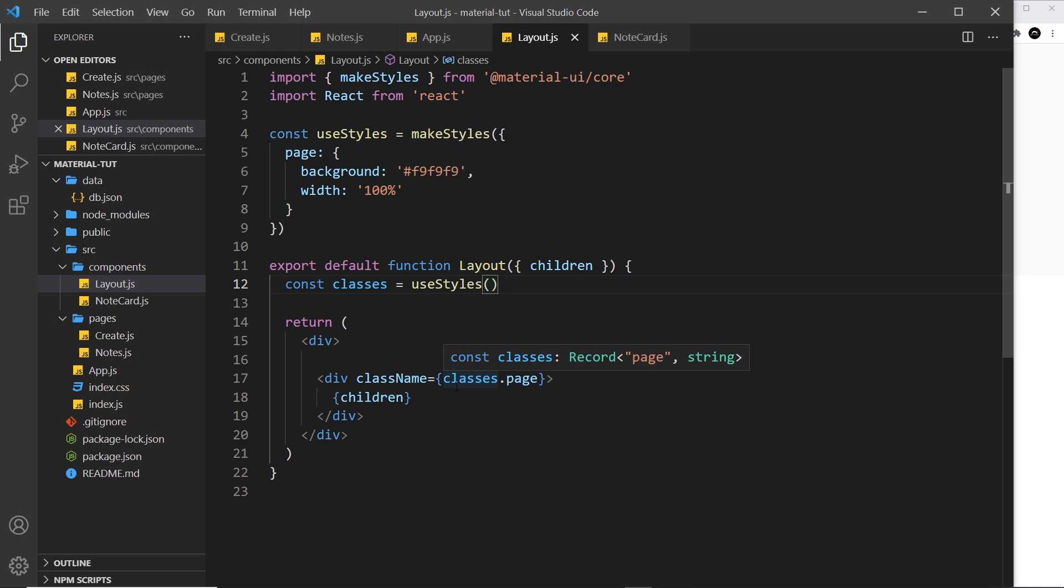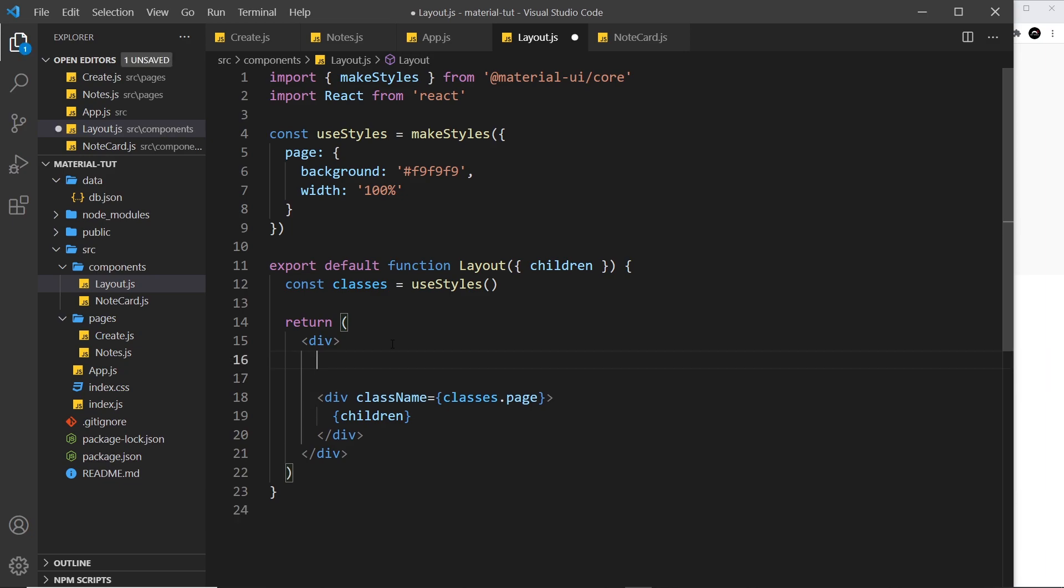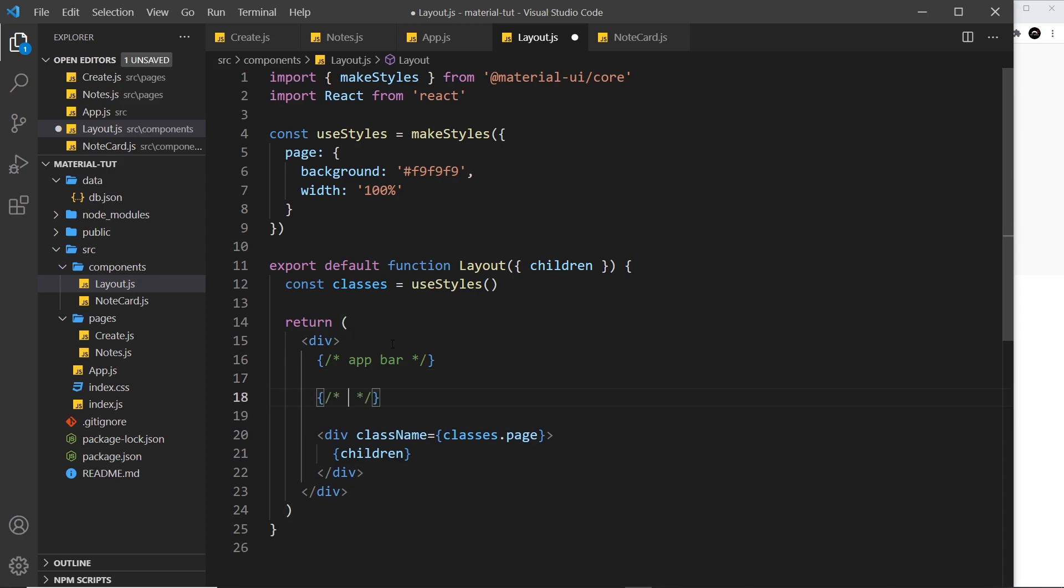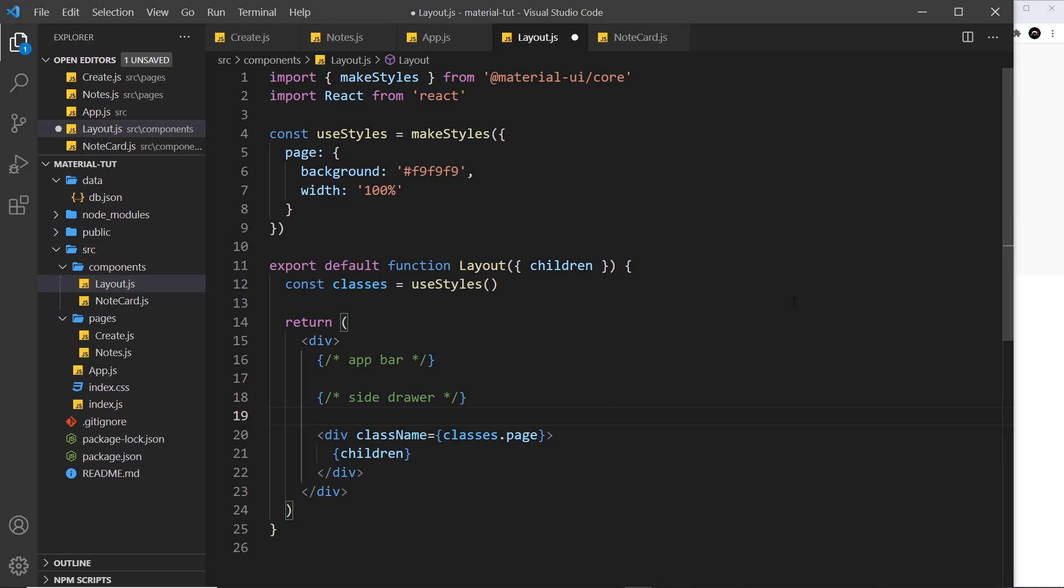All right, so eventually, like I said, we're also going to have an app bar inside here. So let's do a little comment for that right here: app bar at the top. We're also going to have a side drawer, so a comment for that as well. Now we're not going to make those in this video, but we are going to start on the side drawer in the next tutorial. But at least now we have our layout component ready to go.